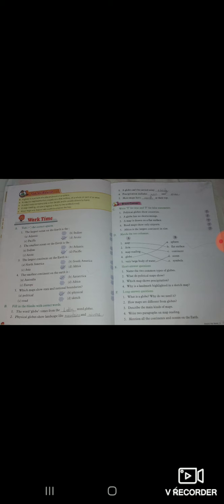Okay bachon, yeh aapka revision work ho gaya, EVS ka. Isko bohut acche se learn kar lijiyega. Thank you children.